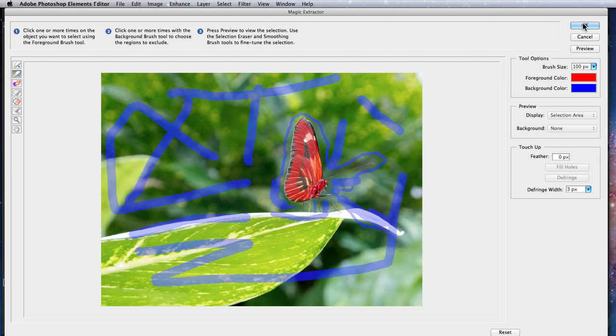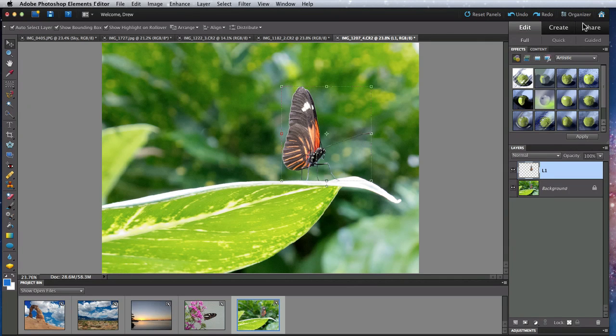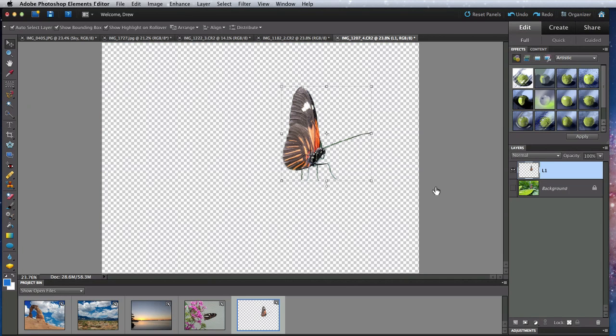Click OK and Elements examines what areas I have labeled to extract and what areas to not extract. It does a pretty good job of pulling the butterfly out.